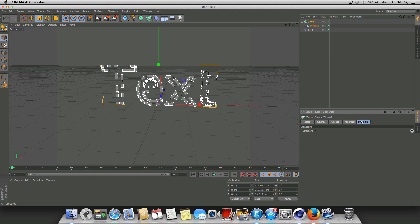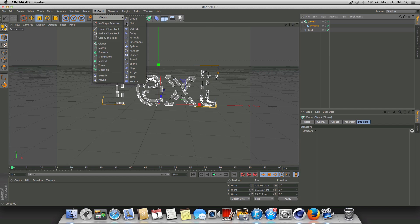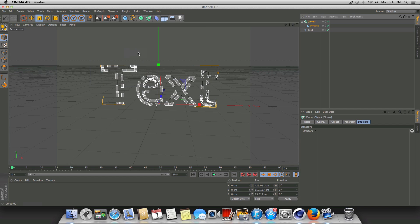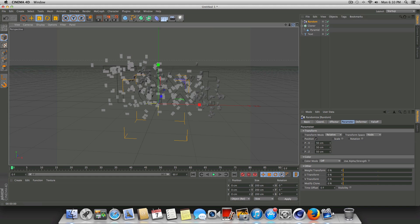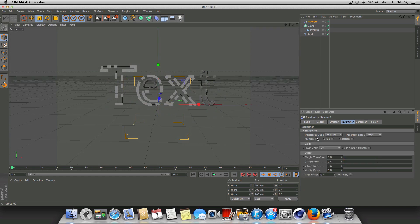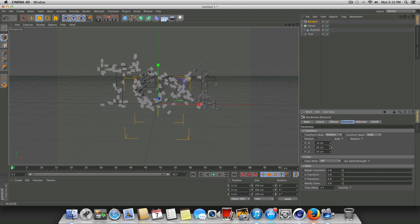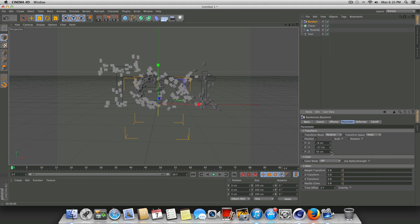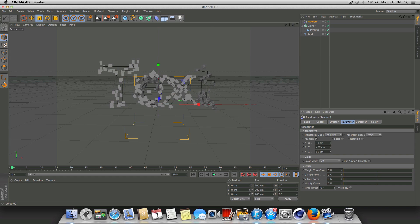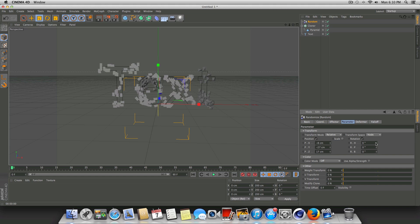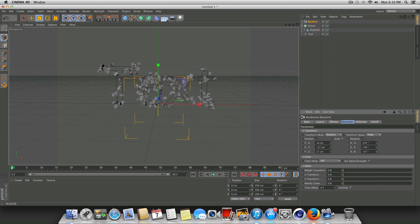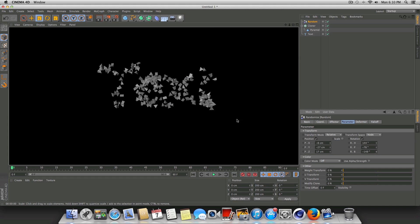With the cloner selected, go to the effectors tab, then go up to MoGraph, go to effector, and select random. You're going to see something pretty wacky. You can play with these values — play with the scale, the rotation — so you can make these pieces rotate in a bunch of different directions and look very random.